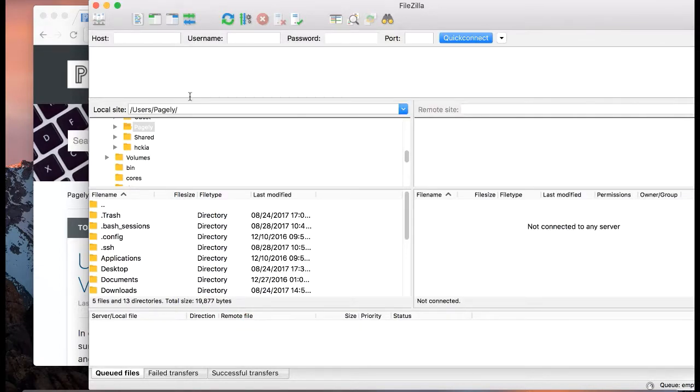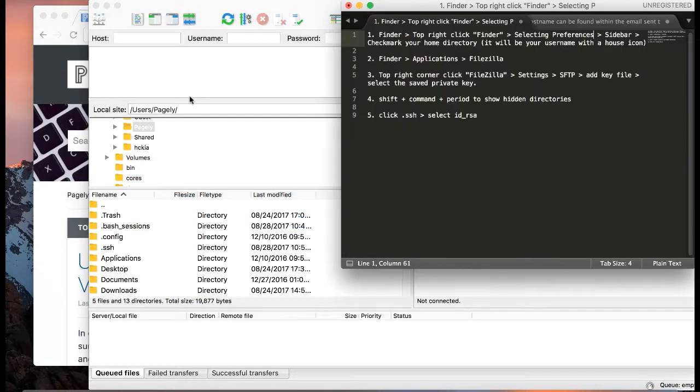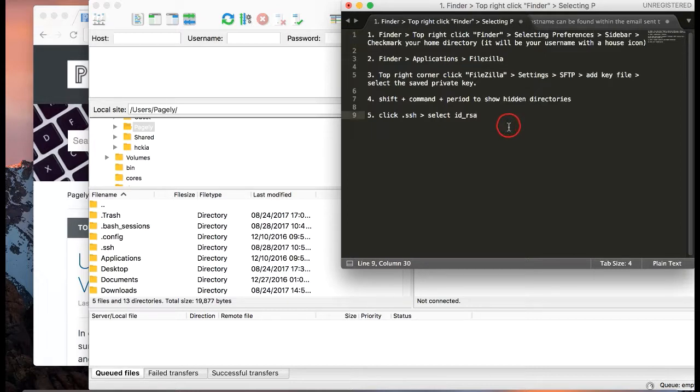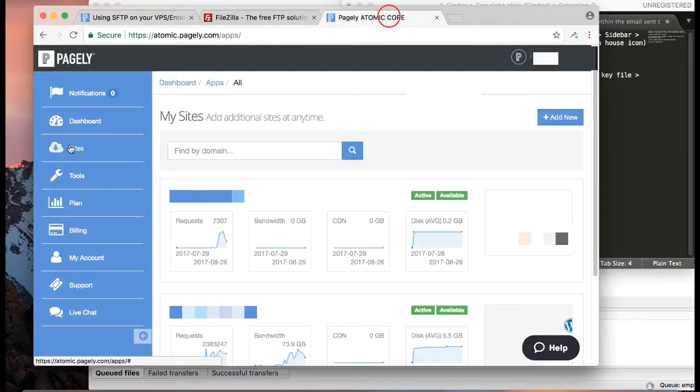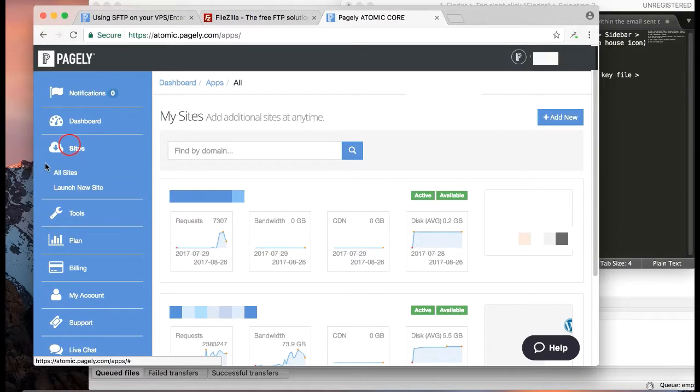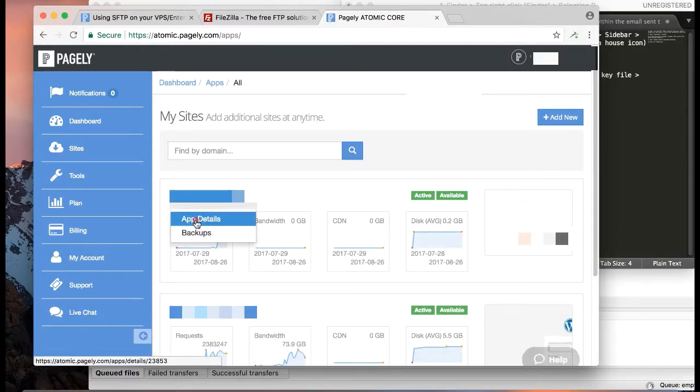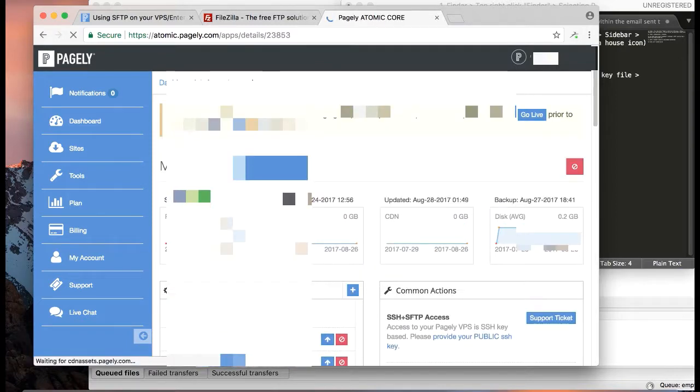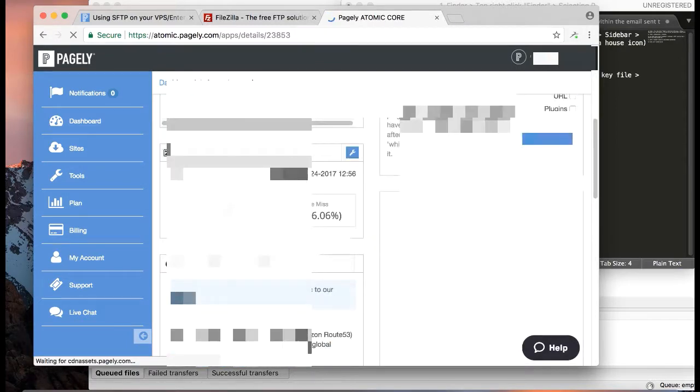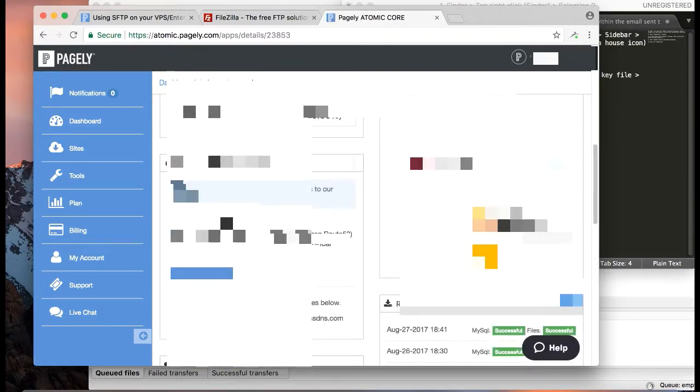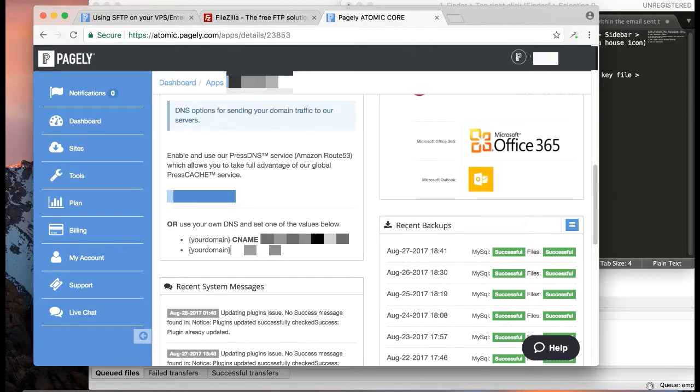Now we want to get the information for our hostname. You would do that by going to atomic.pagely.com, clicking on Sites, All Sites, clicking on your application, selecting App Details, and you're going to scroll down to the Press DNS section. It'll be right here in this section. For security purposes, I'm not showing you that, obviously.